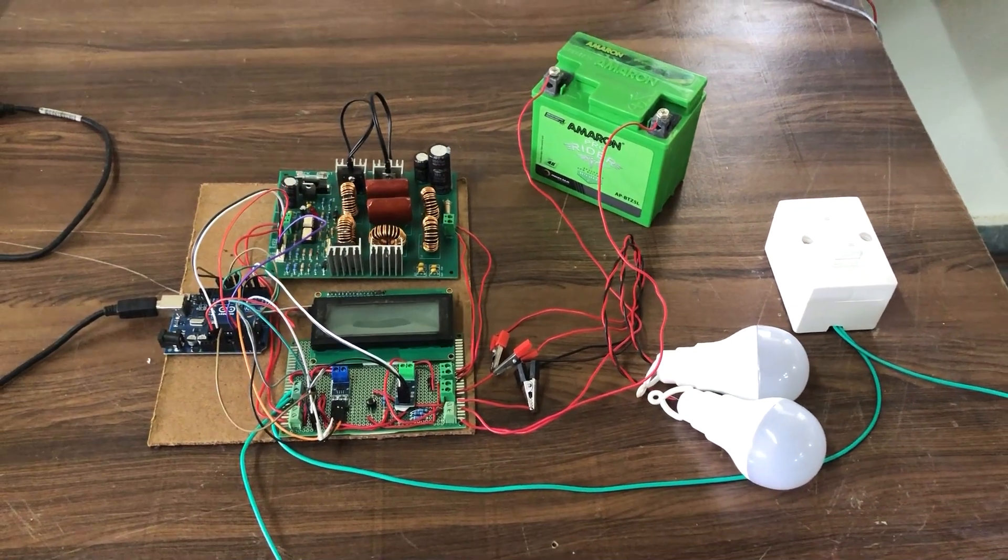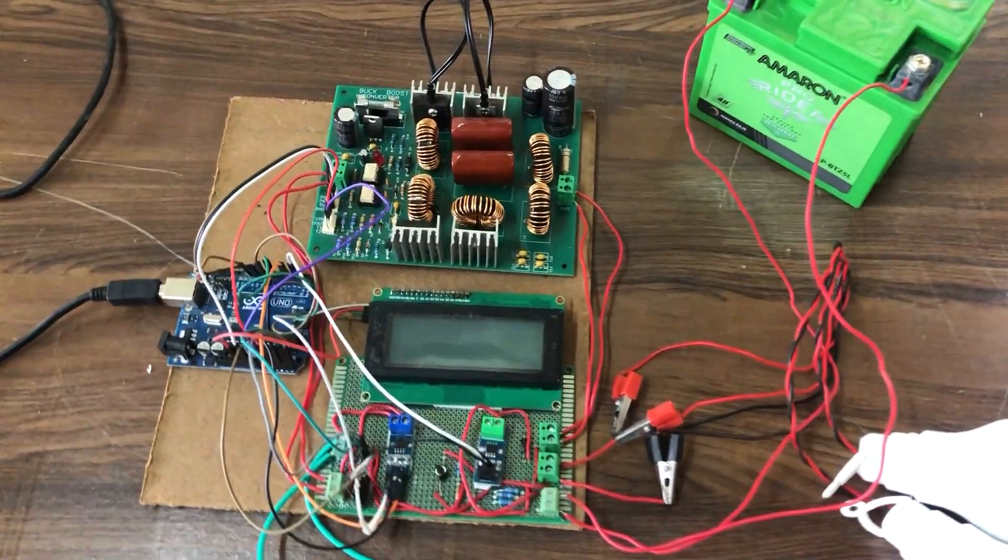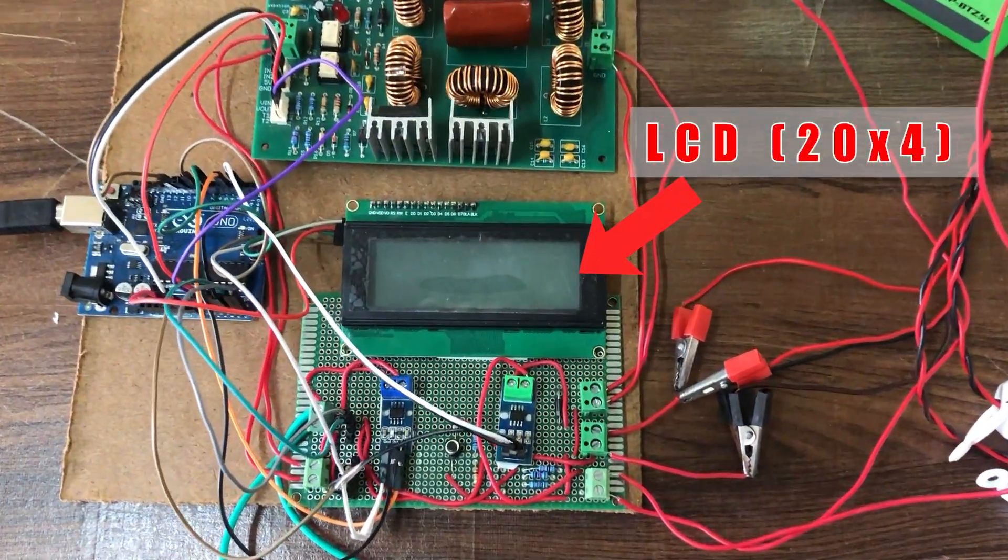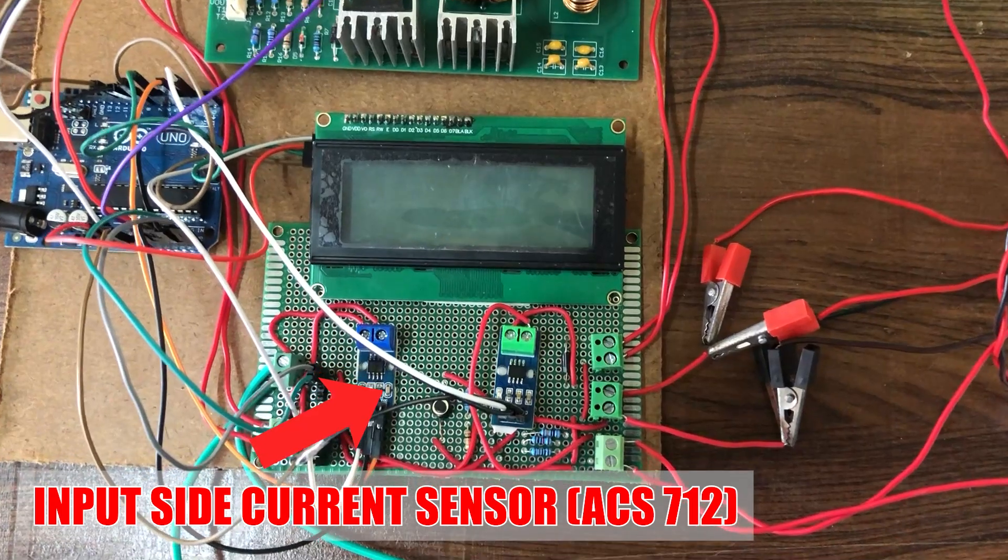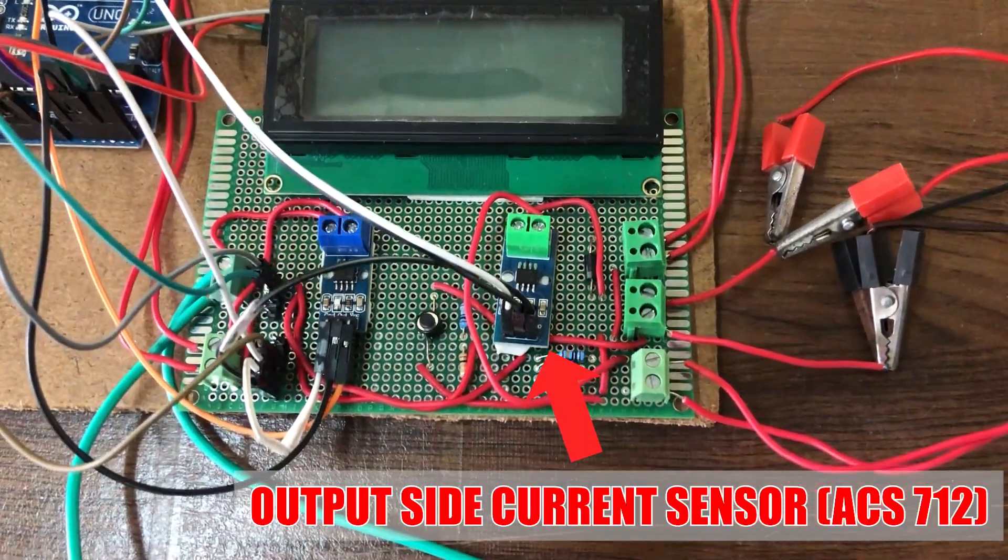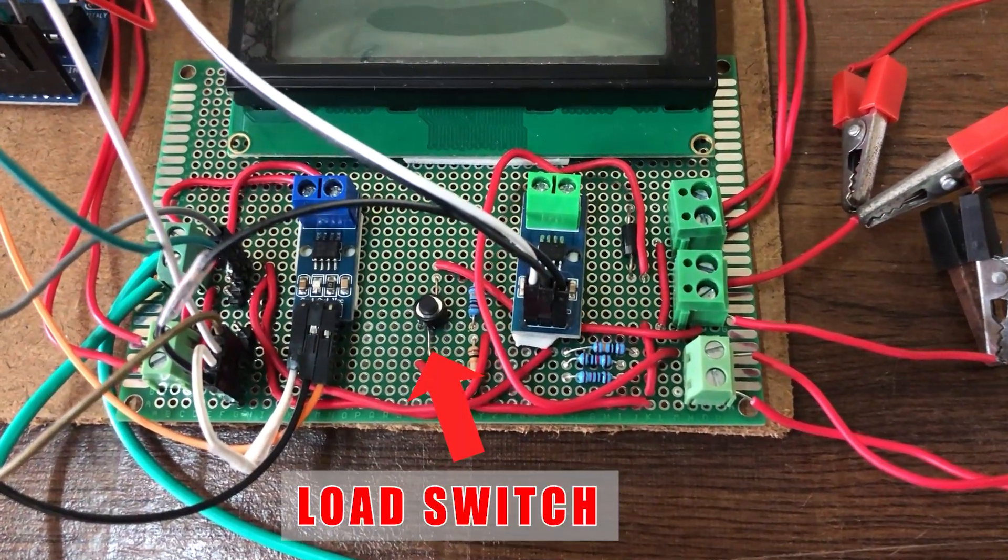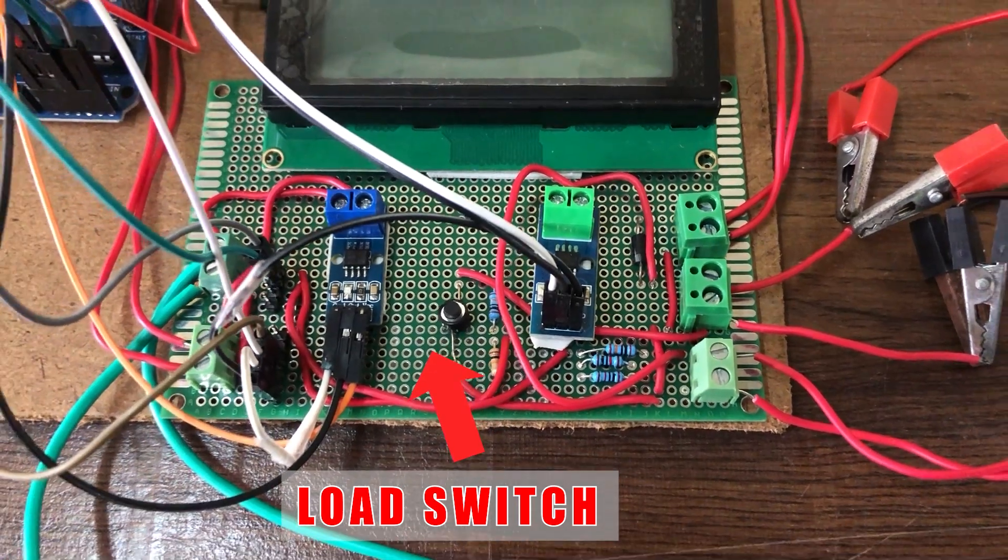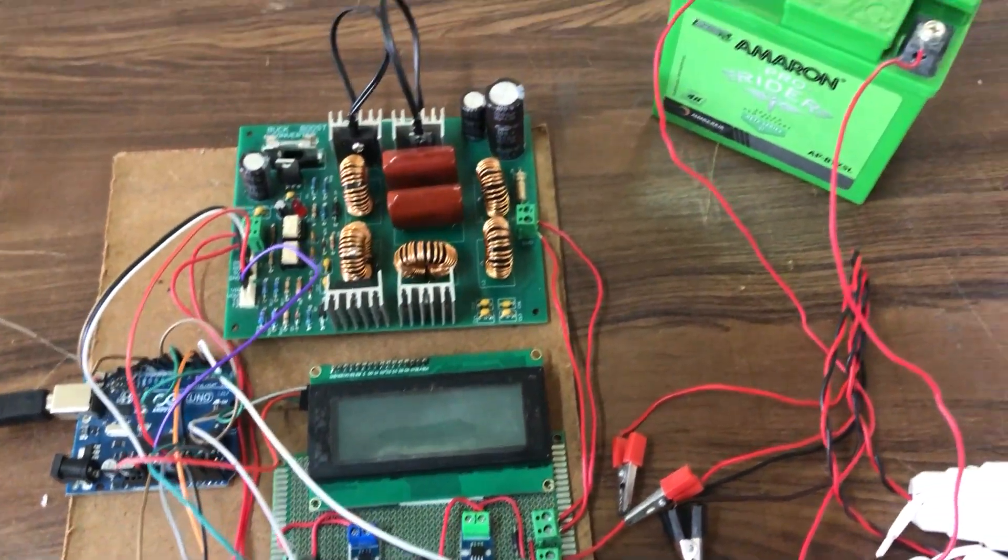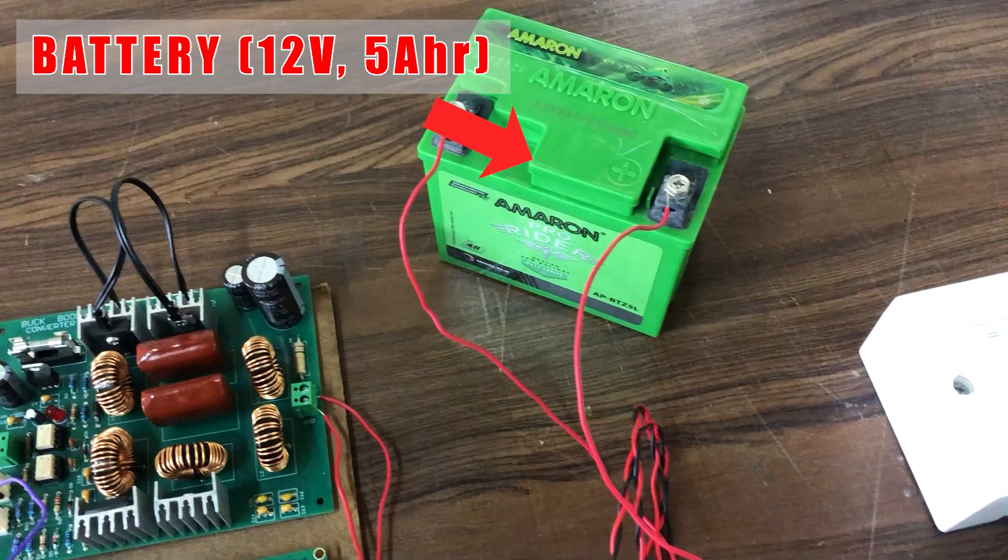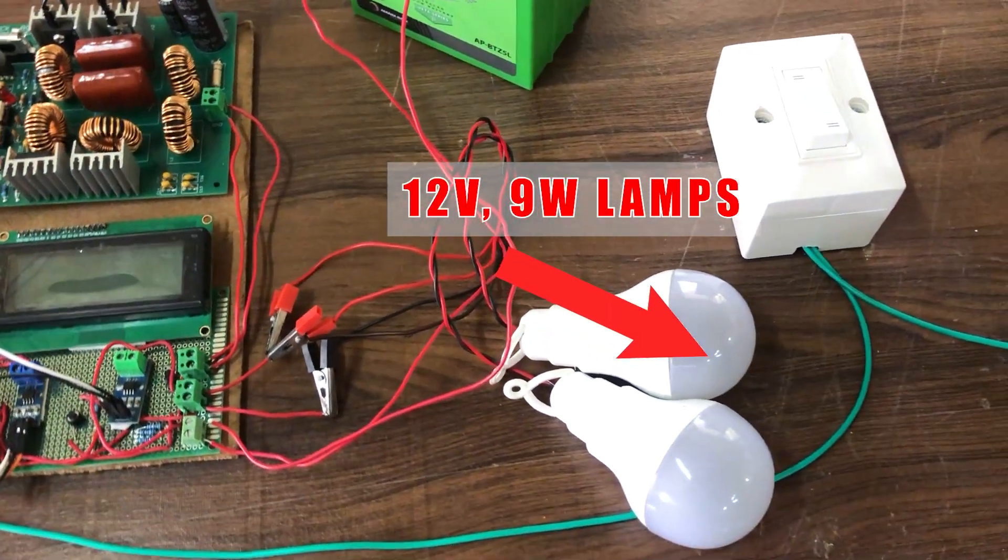This is Arduino microcontroller. All the data are displayed on this LCD display. This is input side current sensor and this one is output side current sensor. This switch is used to turn the lamp load on and off. We have also connected this 12 volt 5 ampere hour battery and two 12 volt 9 watt lamps.